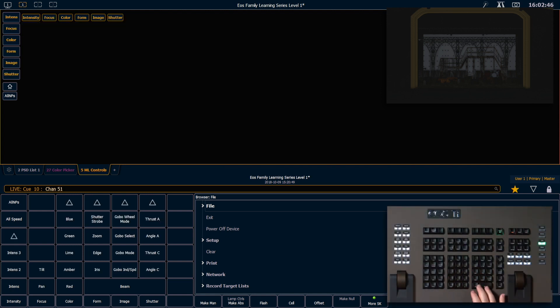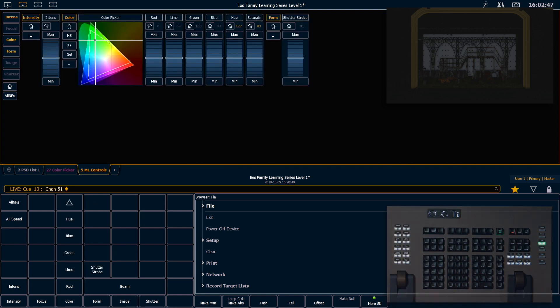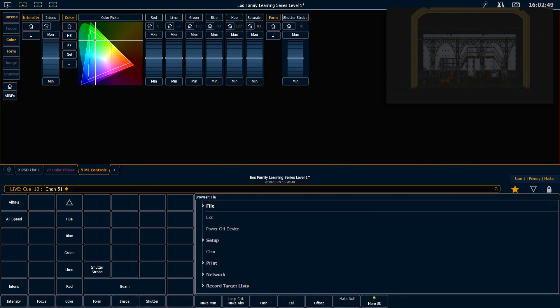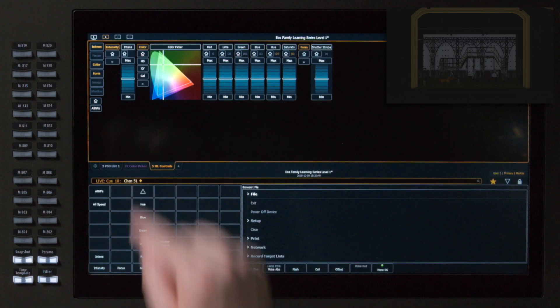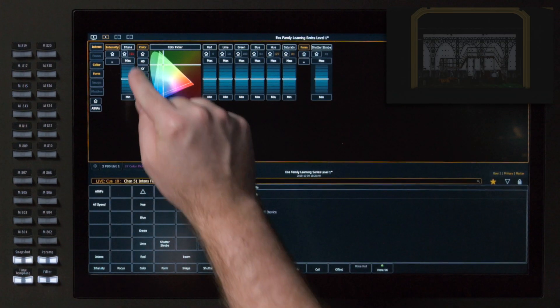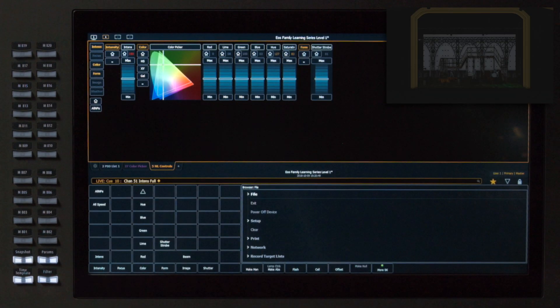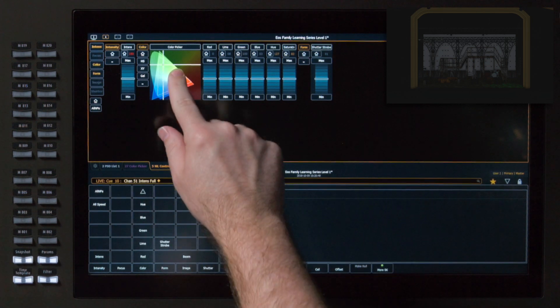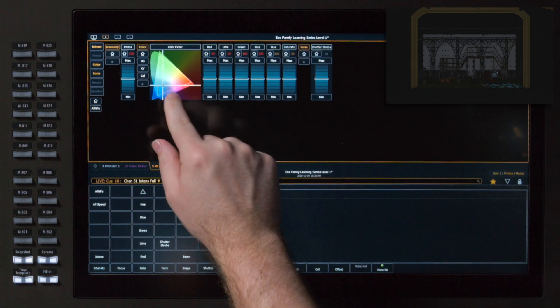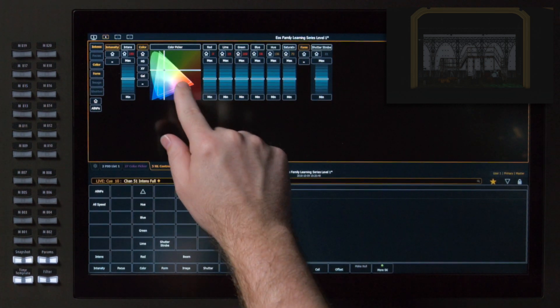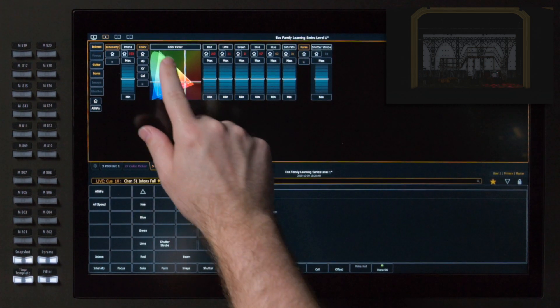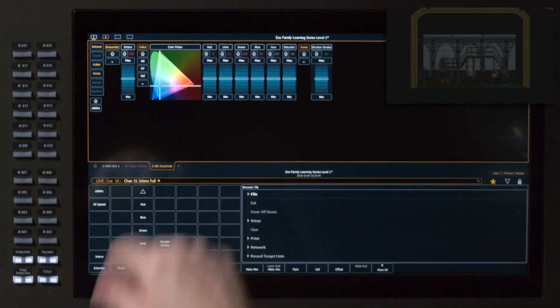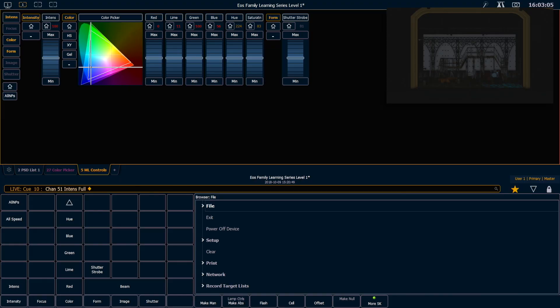If I grab channel 51, you can see that I get intensity, I get my RGB and lime, but I also get a color picker. So I can take my intensity, put it at max, which will turn that fixture on, and then I can pop around in the color and go to all different values.